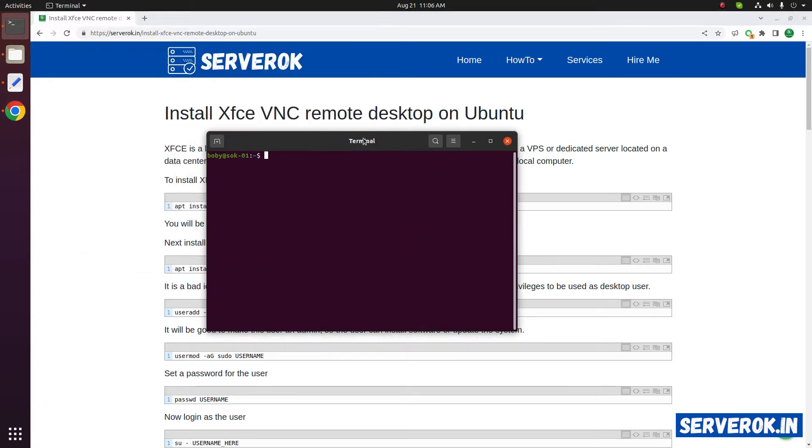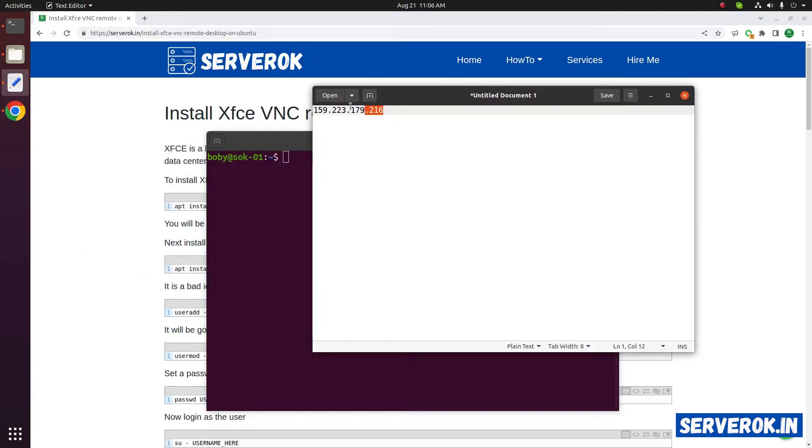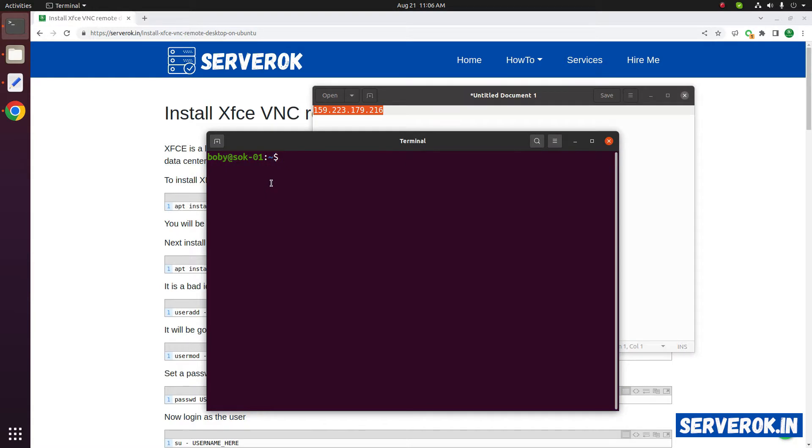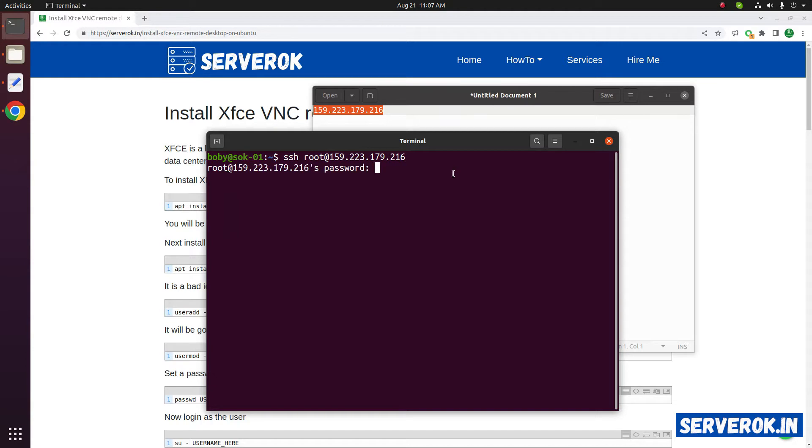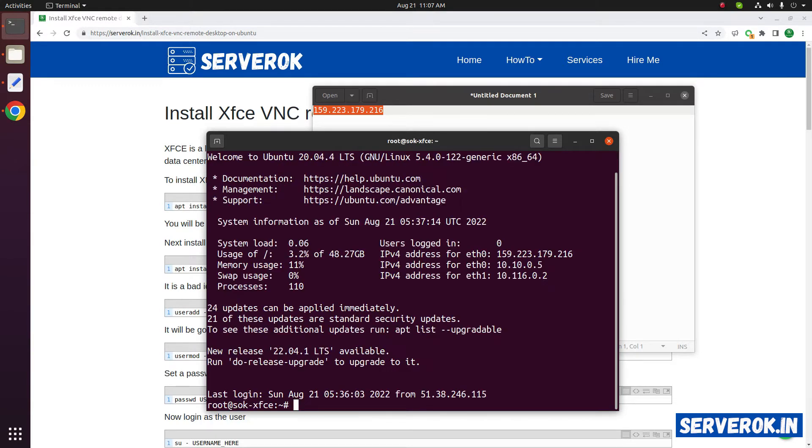Let's log into the VPS using SSH. Take the terminal. This is the IP address of the VPS. To connect to the VPS, type SSH root at the IP address. It will ask for the password. Enter the password. We are now logged into the VPS.